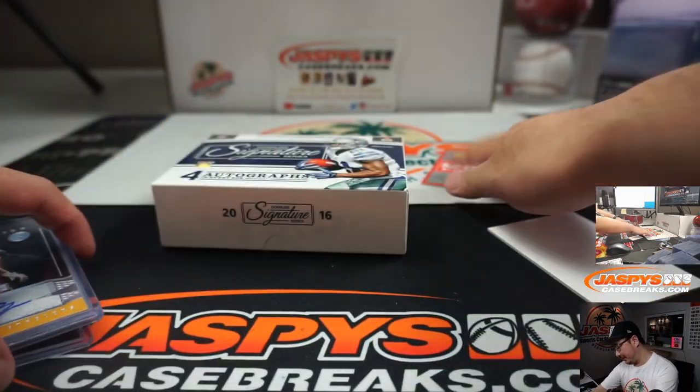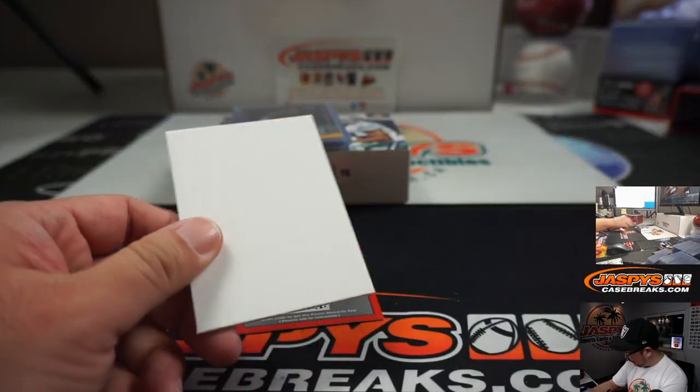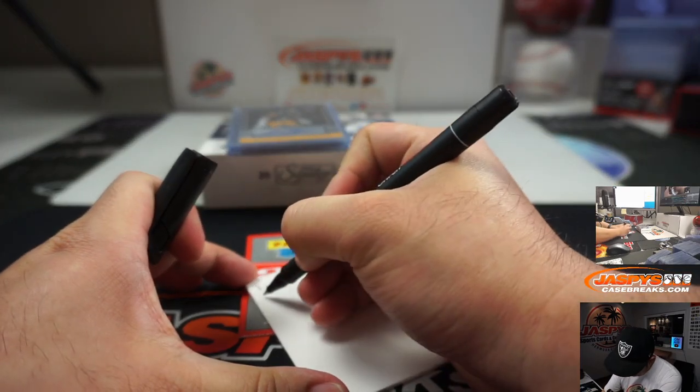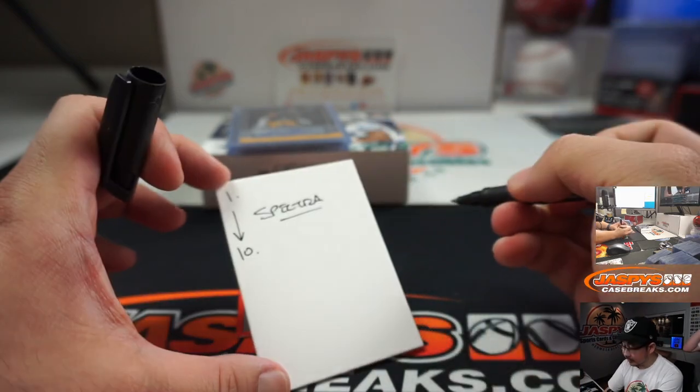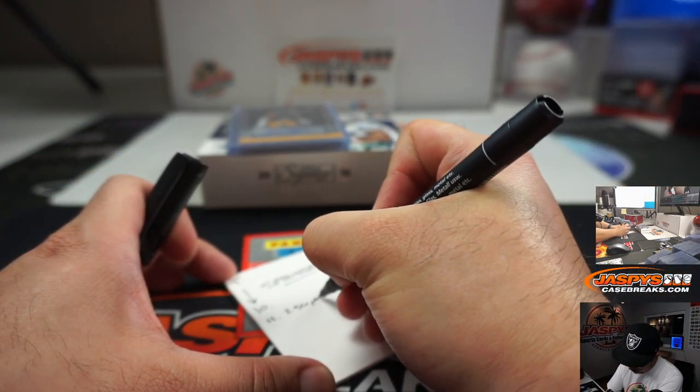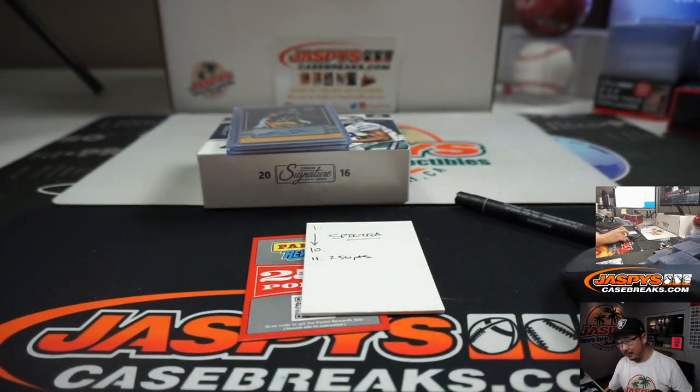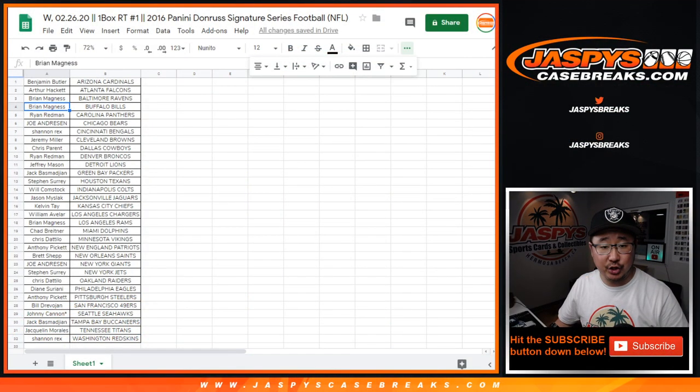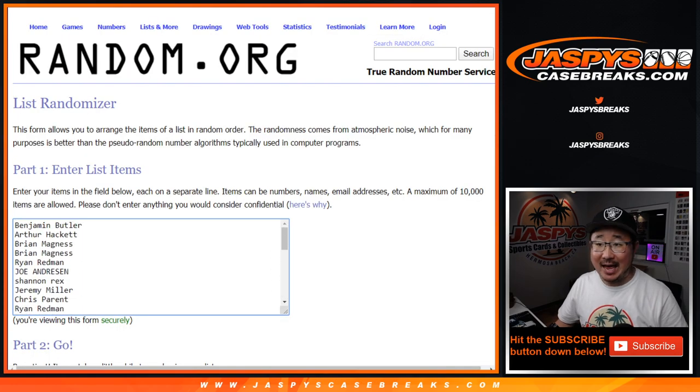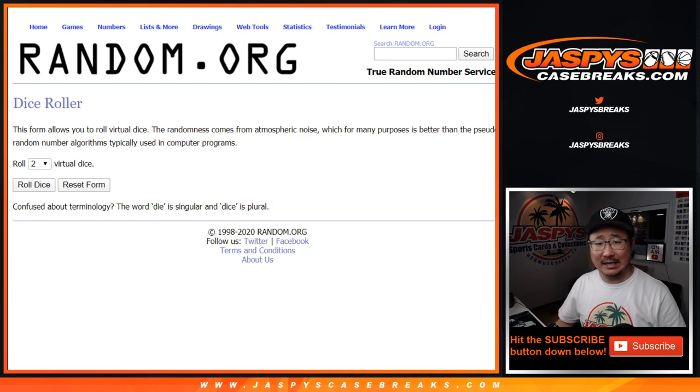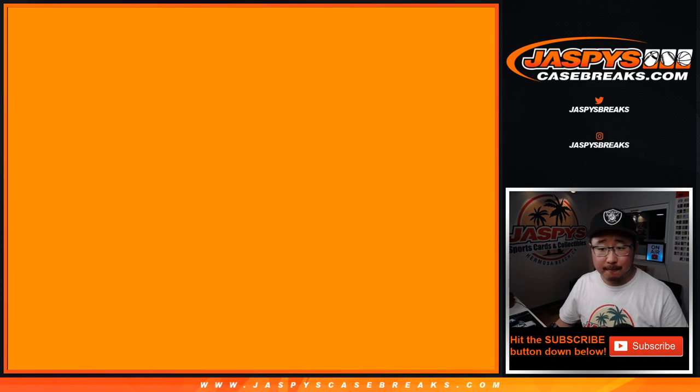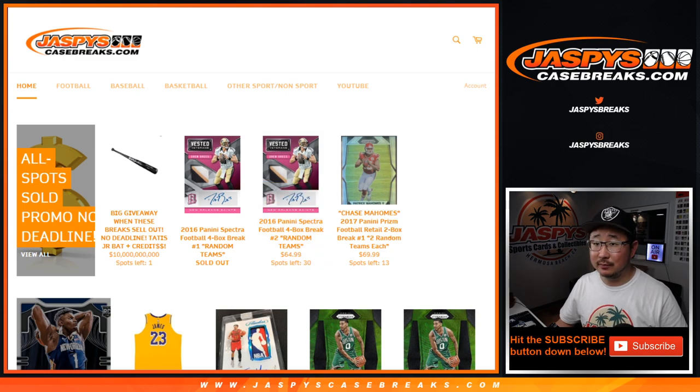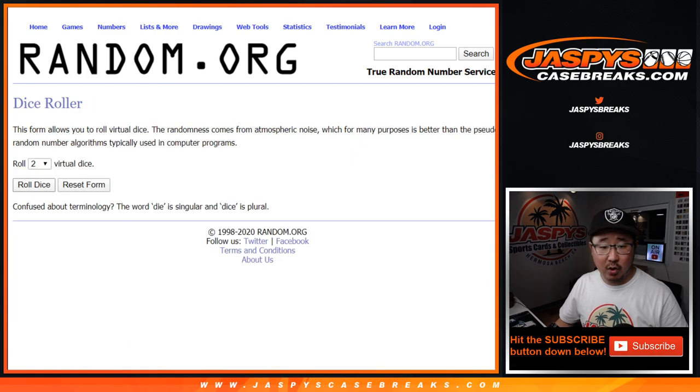All right. Here's how we're going to do it. The first 10 on the randomizer. No, there's just points. Gets those Spectra spots. And the 11th will be a consolation 250 points. That just makes it easy. So everyone has a shot at it. Ben down to Rex. And the top 10 will get spots in 2016 Spectra Football Random Team Break Number 1, which is a $64.99 value. That's pretty good. So once again, there are the names right there for Ben down to Rex.